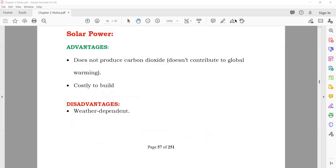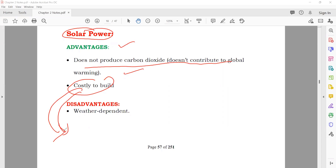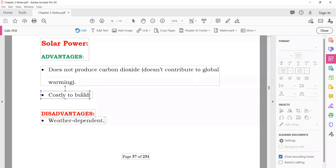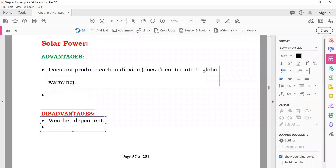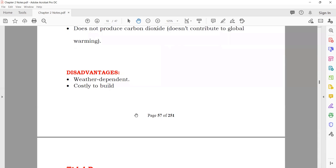Solar power: solar panels convert solar light or sunlight into current. Advantages: do not produce carbon dioxide and do not contribute to global warming. Disadvantages: costly to build, and they depend on weather — if there is sunlight you can produce electricity, if not, you cannot.